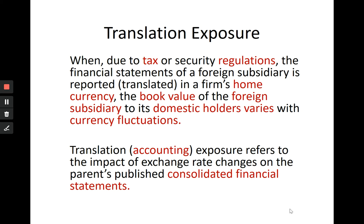Let's focus on the word 'translating.' We don't mean translating Japanese writing into German writing — we mean converting the yen or foreign currency into euros. Foreign subsidiaries' currency is translated into home currency.